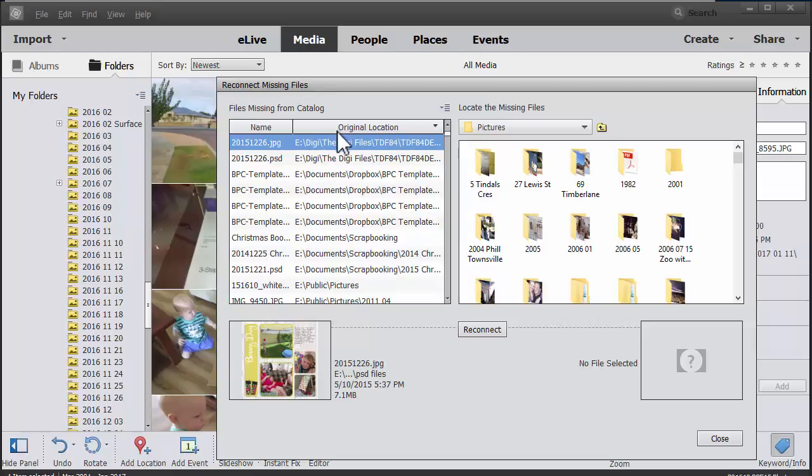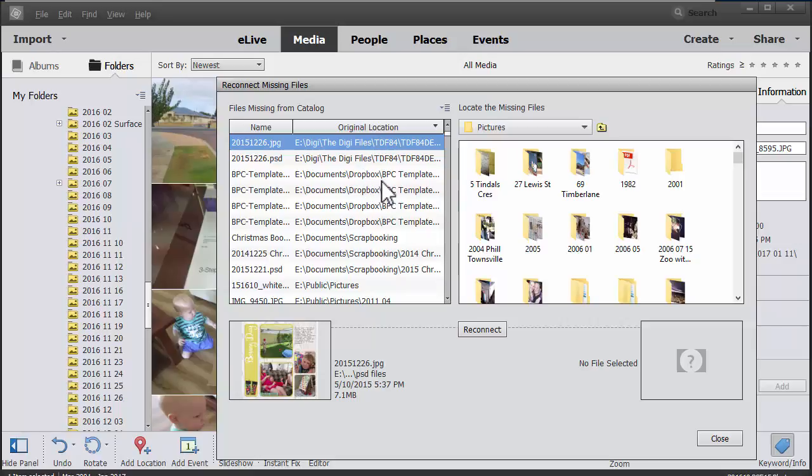I like to sort mine by original location. So that means that if somehow accidentally I've imported the wrong folder and then decided to move them, they're all together. But you can also sort by name if you'd like to.